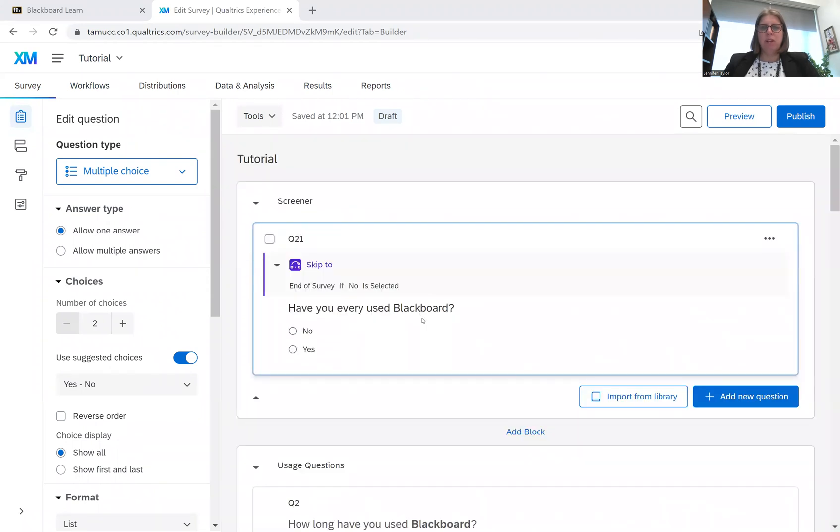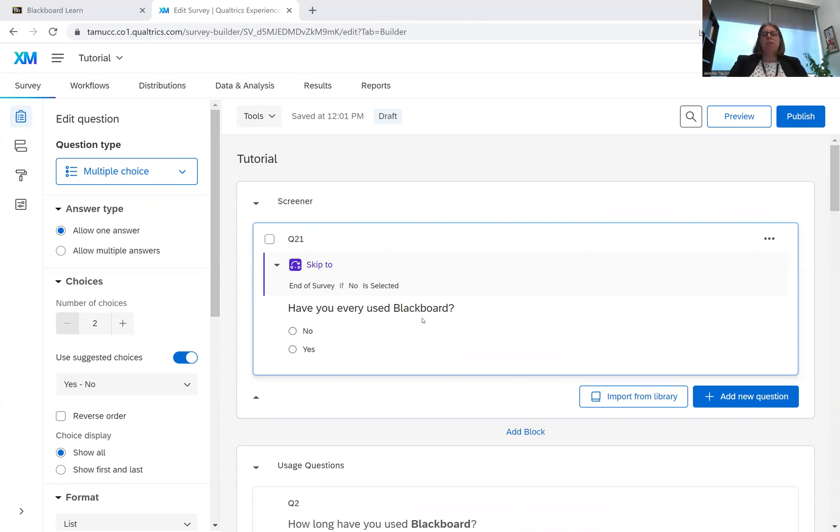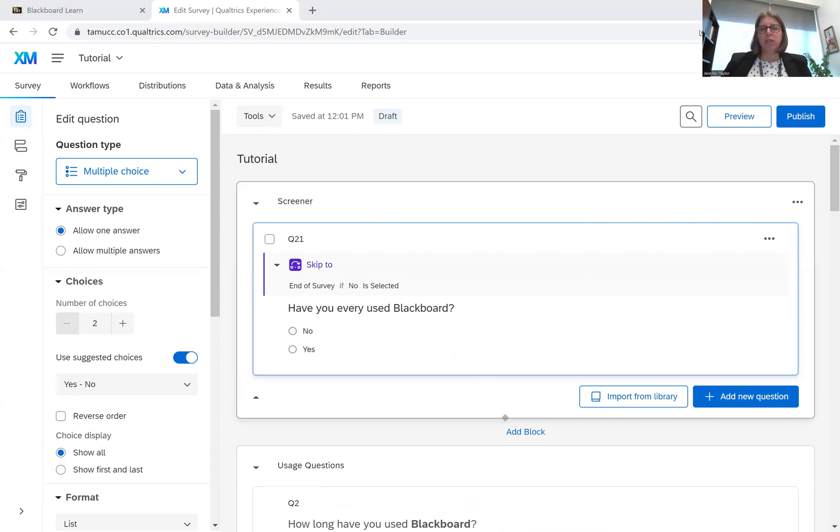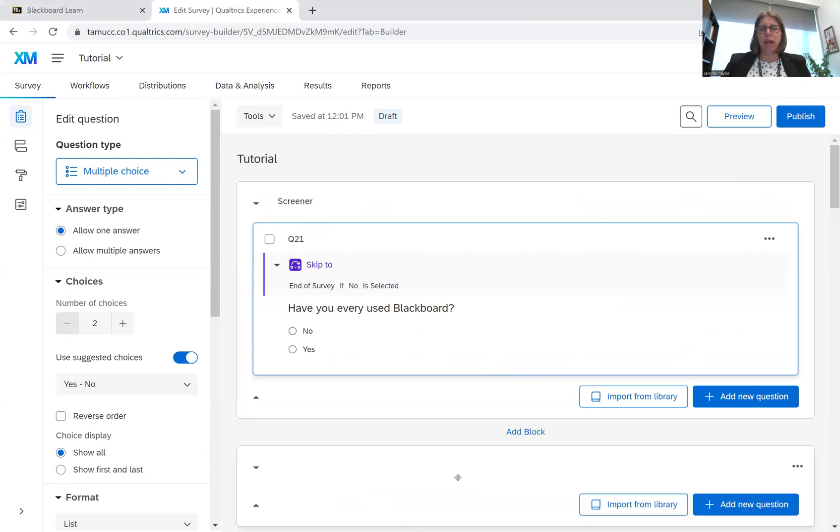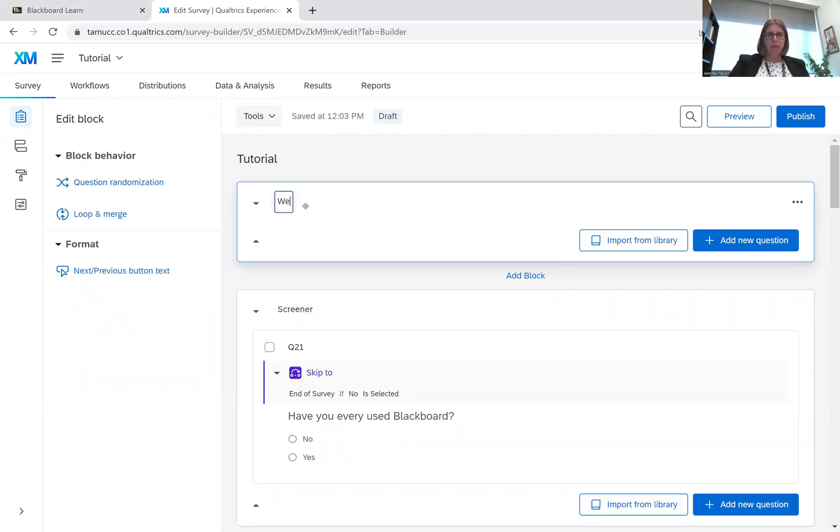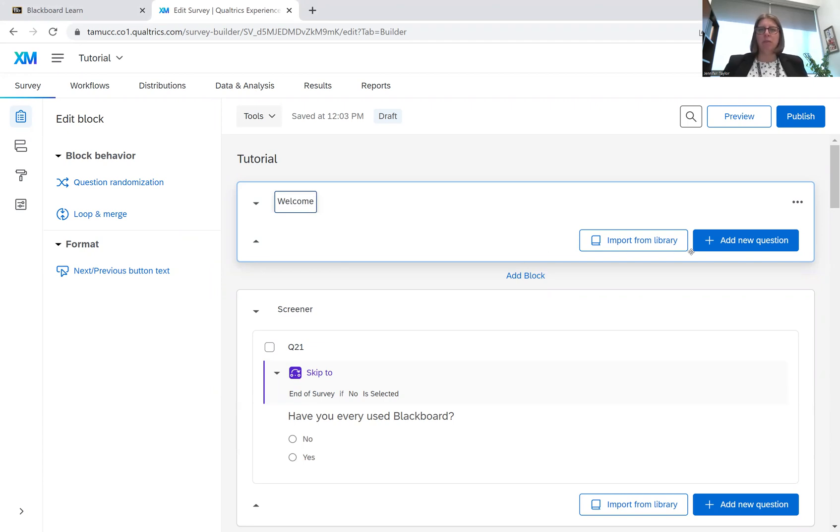But we want to be able to introduce this survey with a thank you. First, we want to be able to thank the respondent and let them know that the information they're sharing is important. So we're going to add a block, I'm going to move it to the top, and we're going to say welcome.